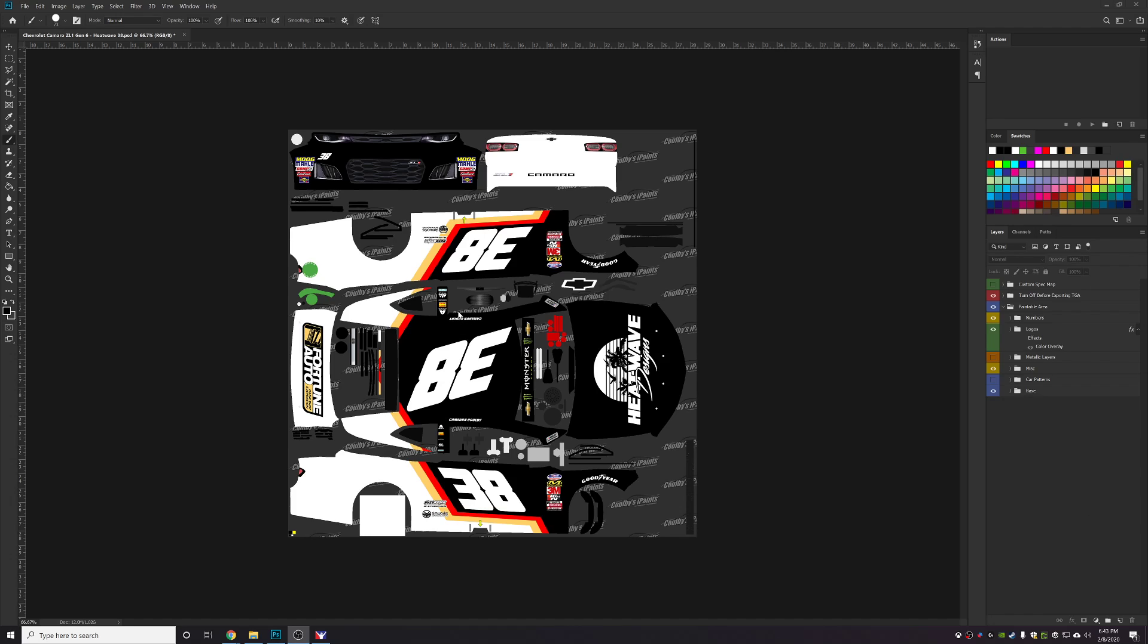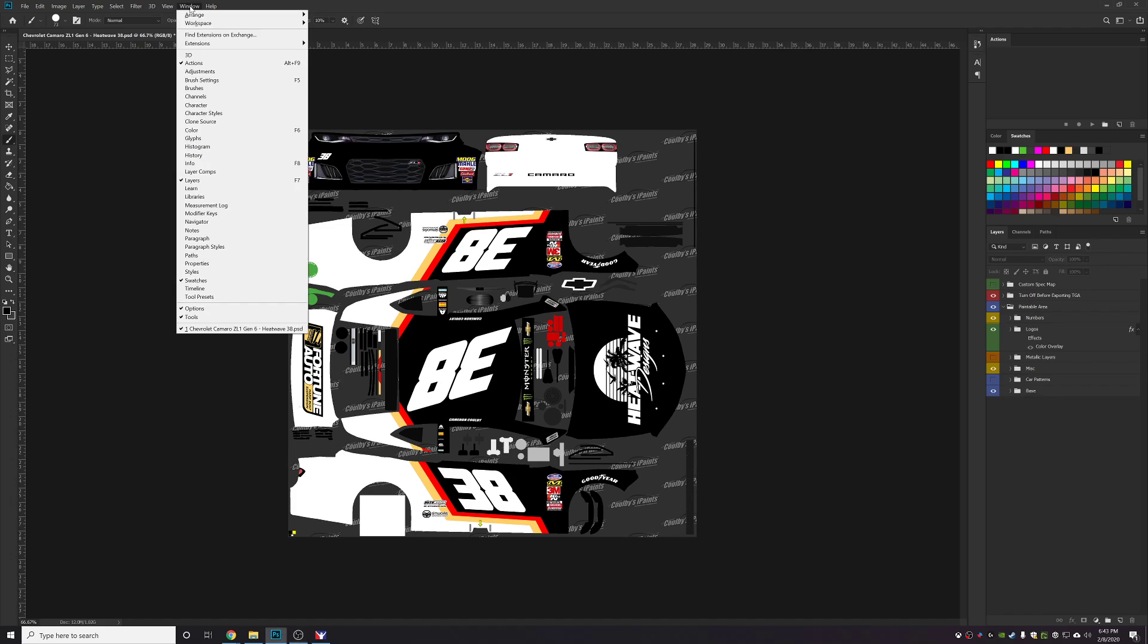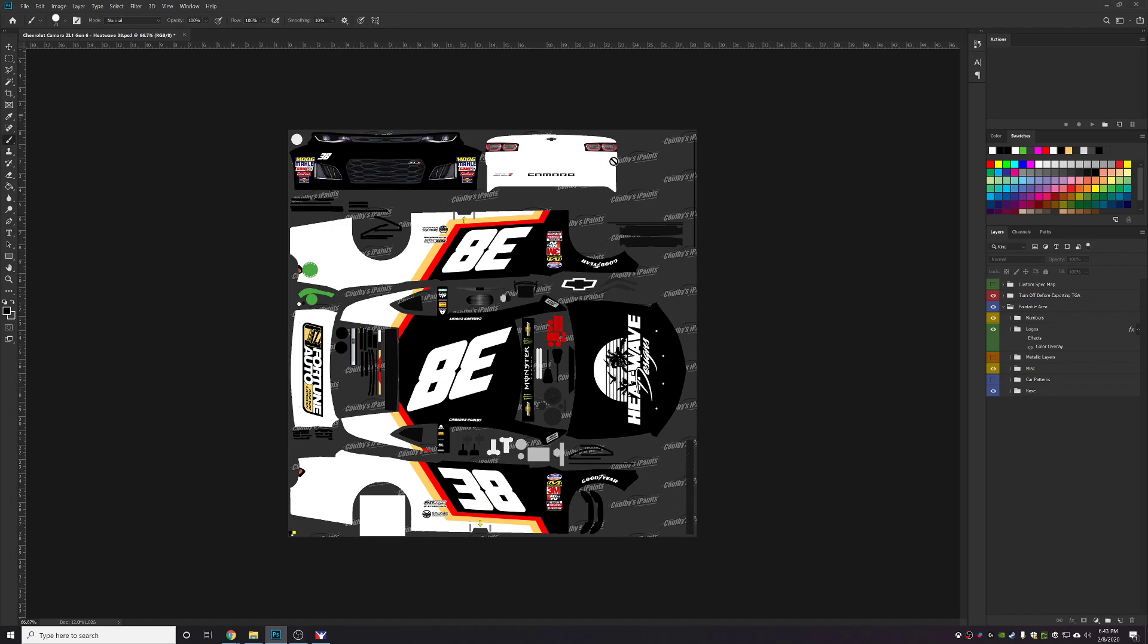You can do that by clicking the Window button in the top of your Photoshop window and click Actions. That will pop up a new window. I've got mine pinned over here on the right-hand side.